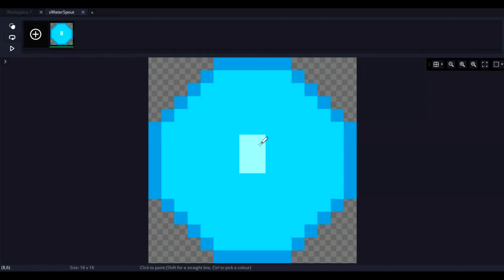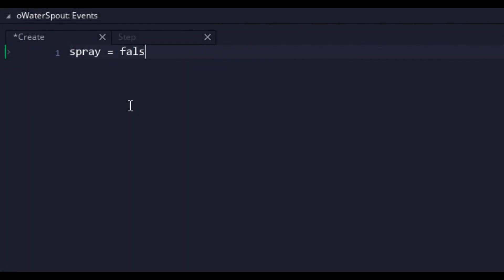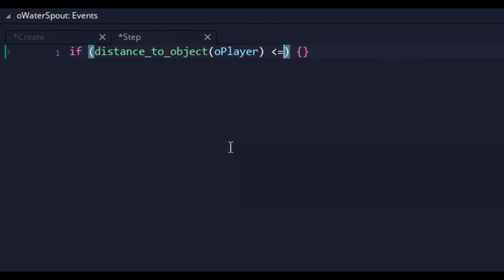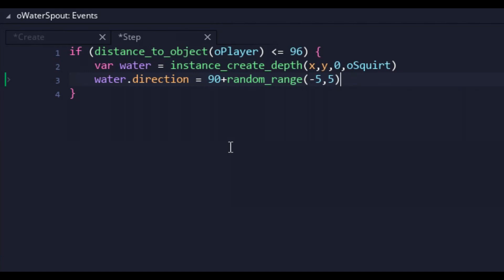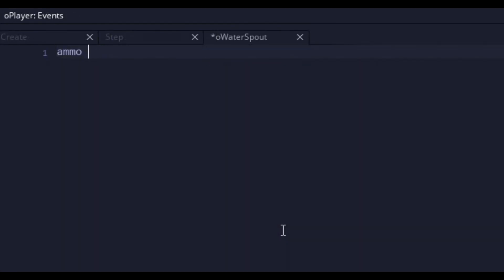Next, I drew up a quick sprite for our water spout, which will be the way we regain ammo. In the water spout code, I had squirt spawn when the player is nearby, because if a fountain squirts and no one is around to see it, does it actually squirt? Anyway, in the code for the player and spout, I had the player ammo refill to max.